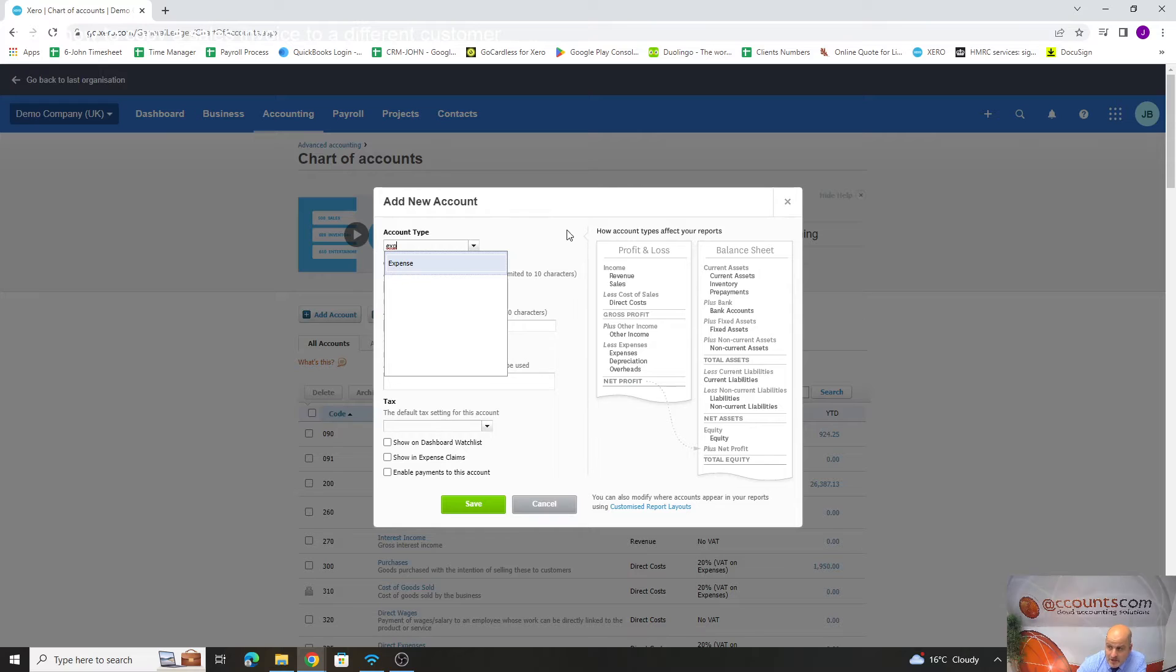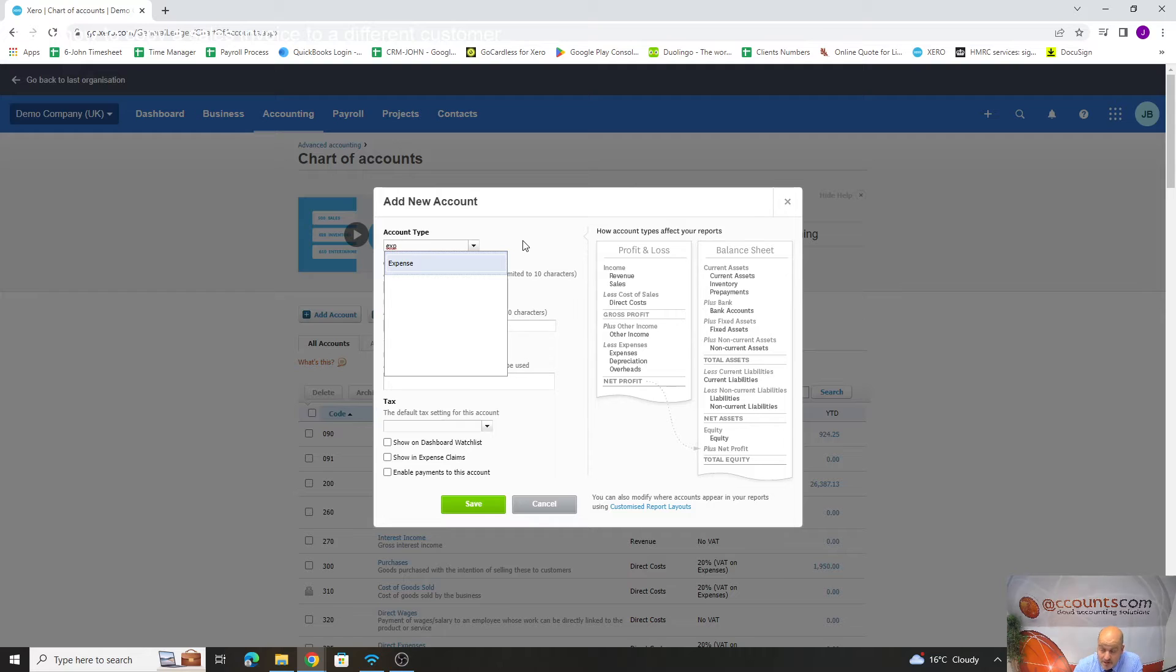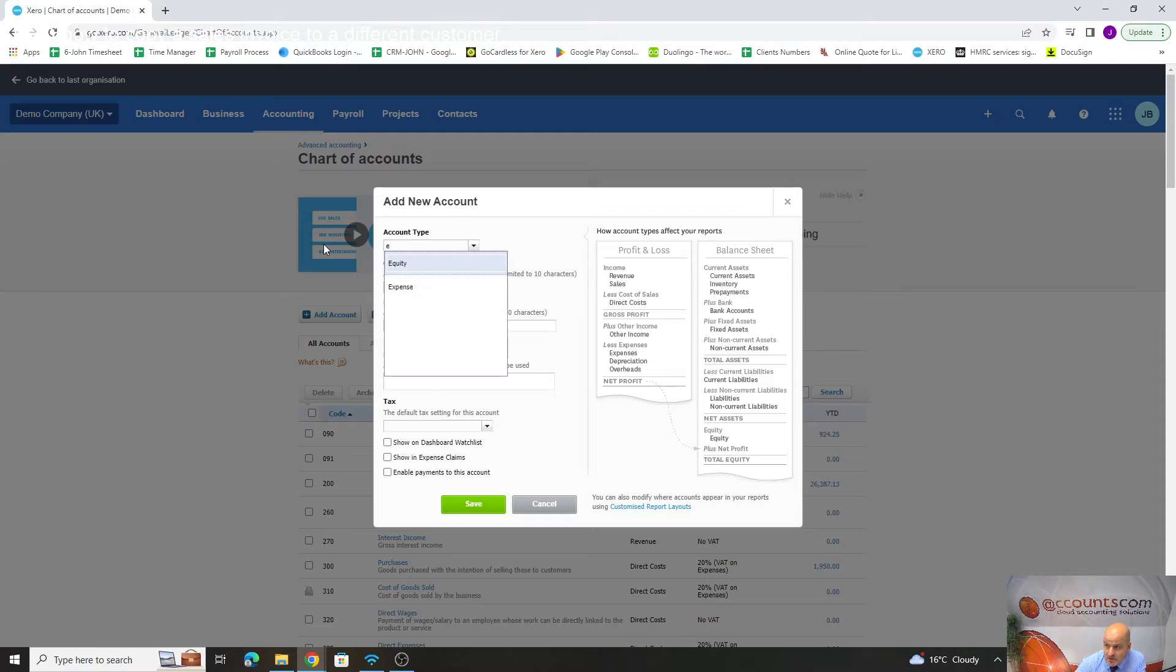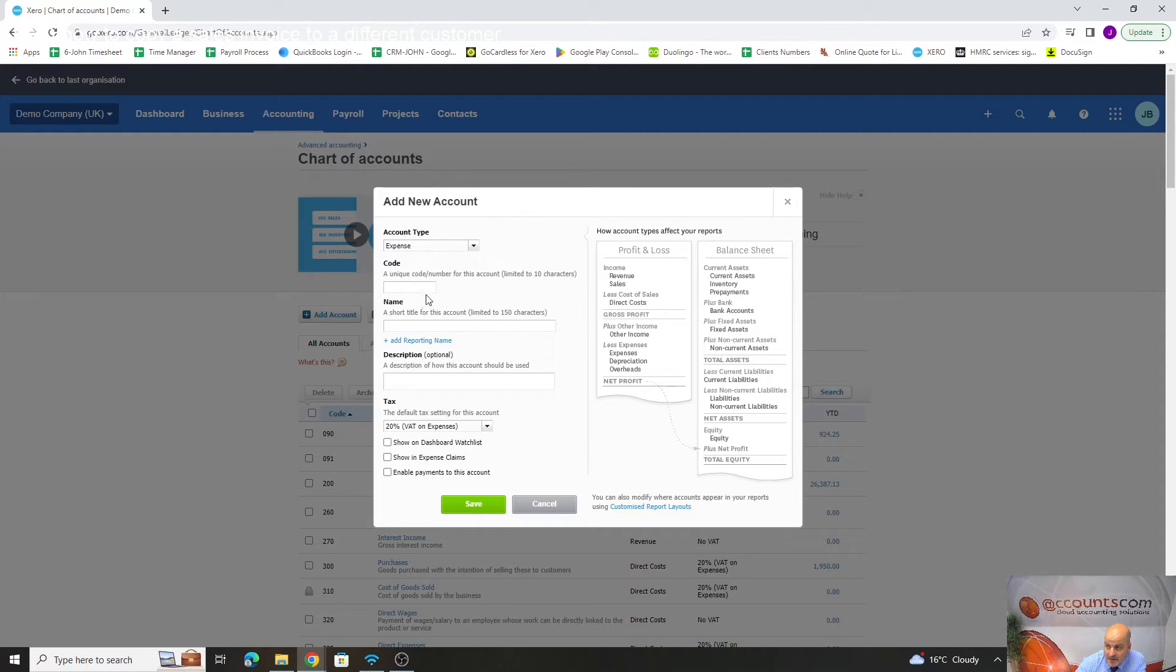Usually it's going to be either a direct cost or an expense account that you're adding. What type of account are we adding? It's going to be an expense, so type an E and click on expense. What code do you want? If we put 449...